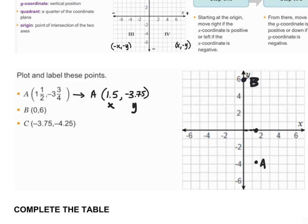Point C is (-3.75, -4.25). I start at my origin, go left 3.75 — one, two, three — about 3.75, then down 4.25 — one, two, three, 4.25. Right there is my location for point C.